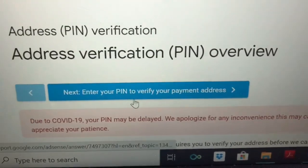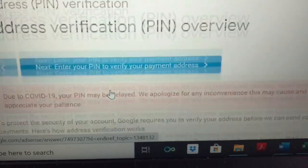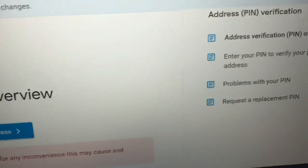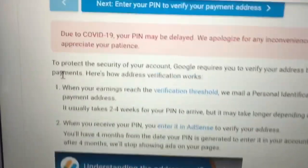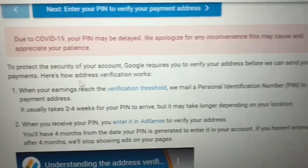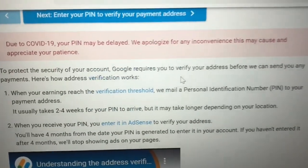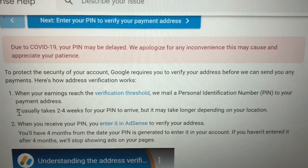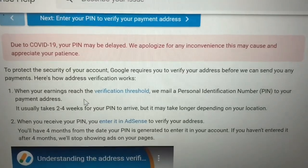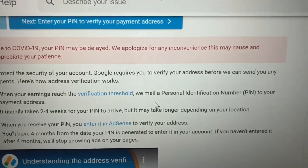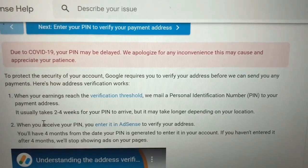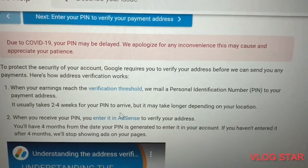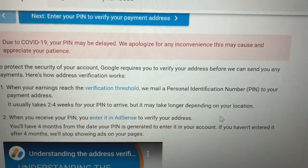Enter your pin to verify your payment address. Address pin verification. So, to protect the security of your account, Google requires you to verify your address before we can send you any payments. Here's how address verification works: when your earnings reach the verification threshold, we mail a personal identification number to your payment address.